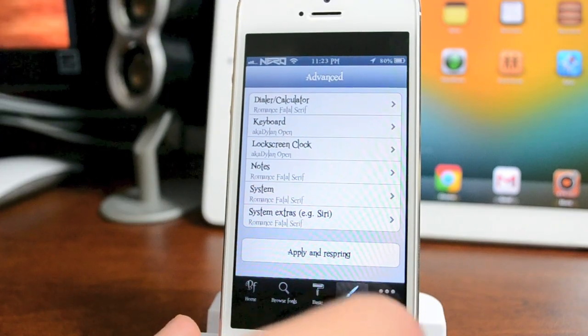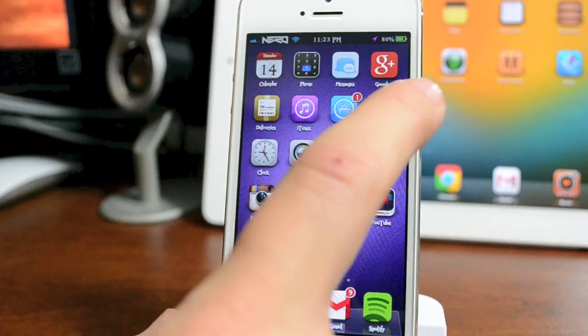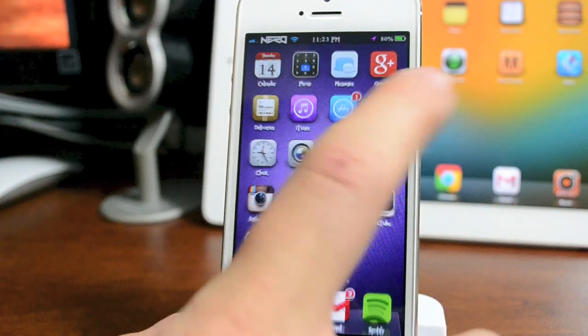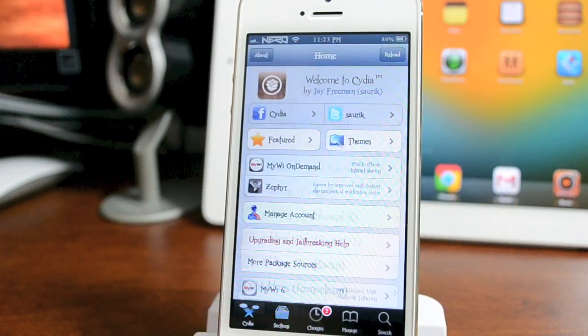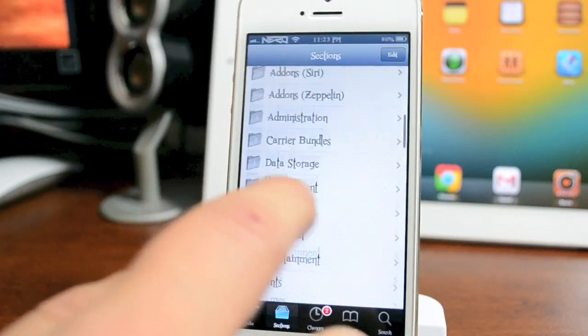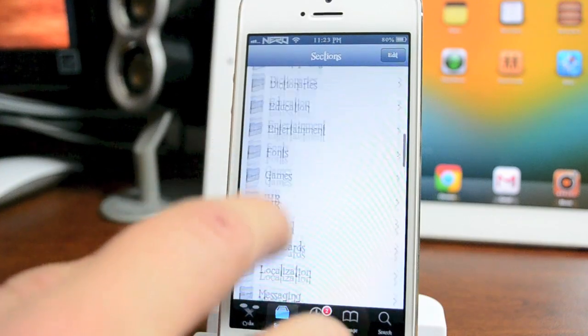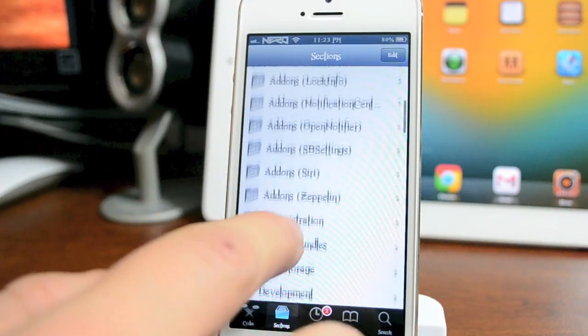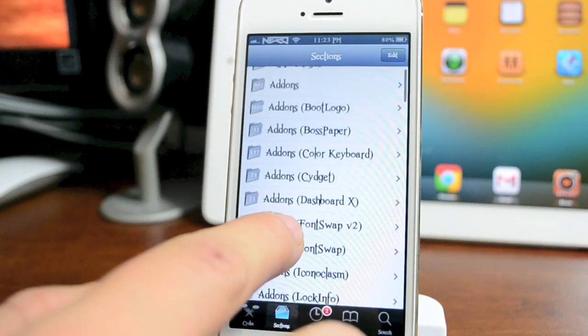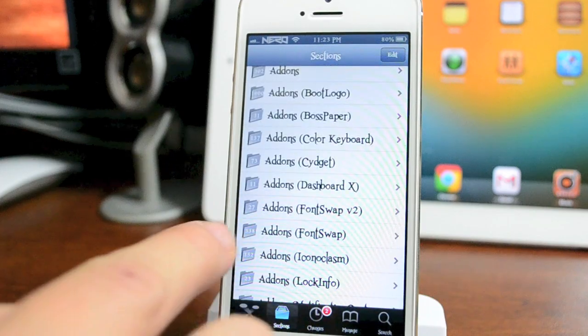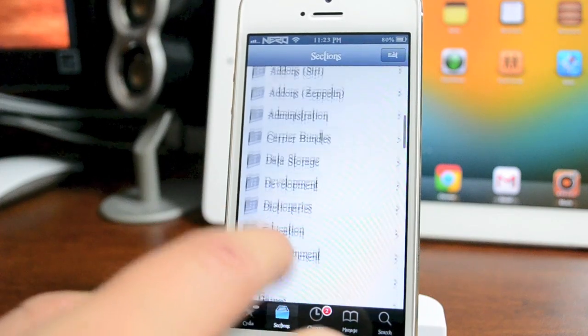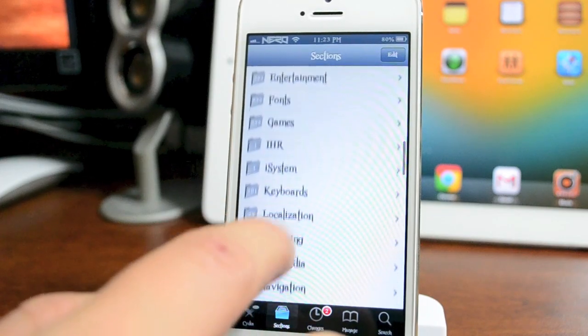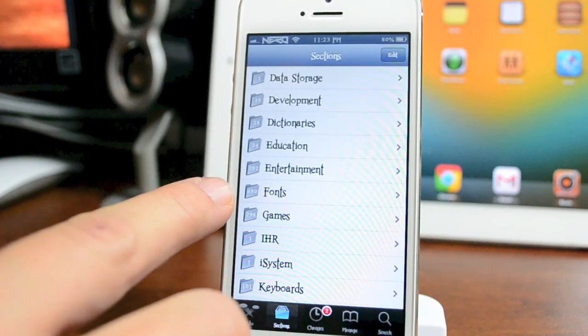Now we're going to jump back into Cydia. I'm going to show you where to get all these fonts. Once you're in Cydia, all you do is go to Sections and scroll down until you see the Fonts section. Don't do Add-ons. Don't do Font Swap, that's a different thing. This is way better. Just go right here to Fonts.